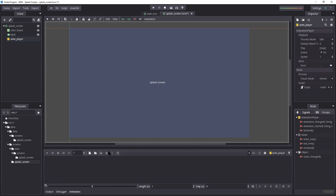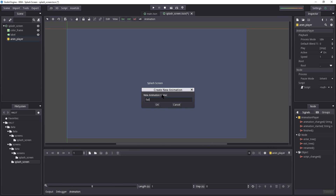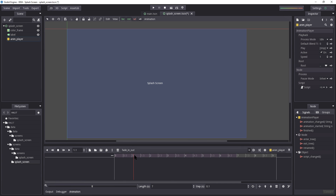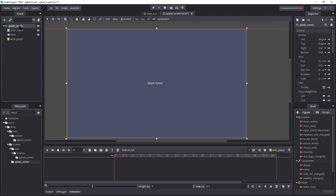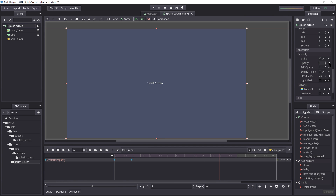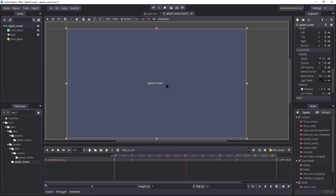Let's name the AnimationPlayer 'anim_player'. We're going to use it to handle both the fade in and fade out. Let's create an animation named 'FadeInOut' and make it about 7 seconds long — one second to fade in, a couple seconds to view it, then one second to fade out. At time 0, set Opacity to 0 and add a keyframe. At time 1, set Opacity to 1. At time 6, add another Opacity 1 keyframe. At time 7, set Opacity to 0 and add a keyframe.